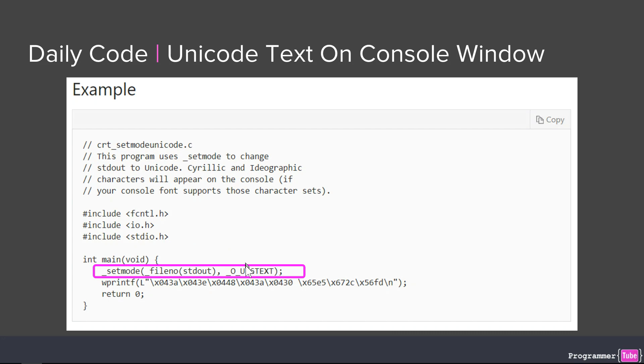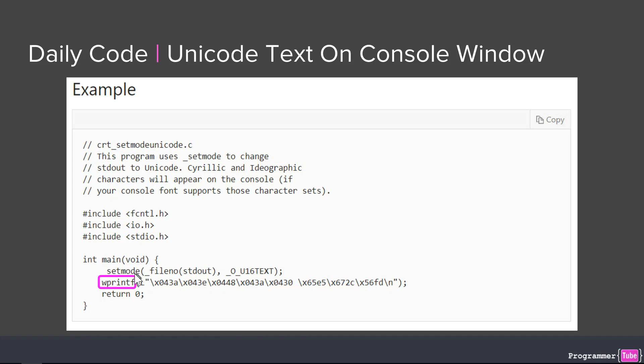In order to use this function and this constant, we need to include two header files. The fcntl.h for set mode and the io.h for the constant, or the other way around. I think the fcntl.h is for the constant, the io.h is for the set mode, the other way around.